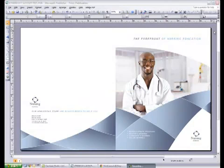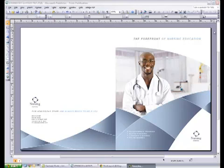In this example, I'll show you how to change this 11 by 17 half-fold brochure template into an 8.5 by 11 half-fold. I will be using Microsoft Publisher 2007.